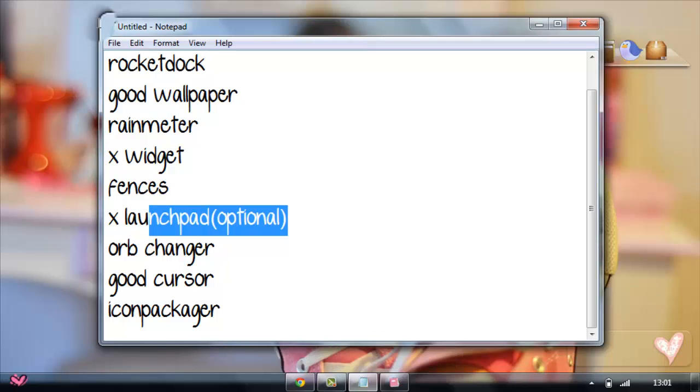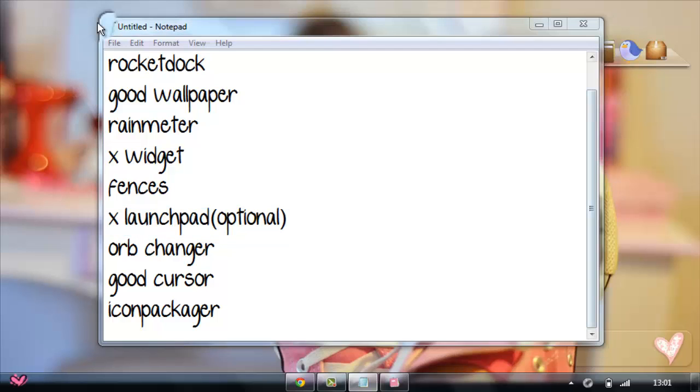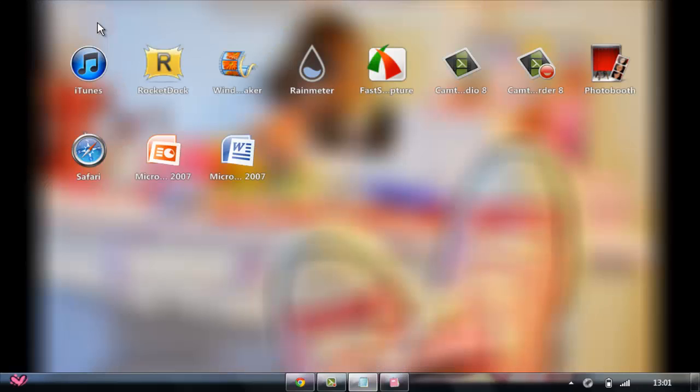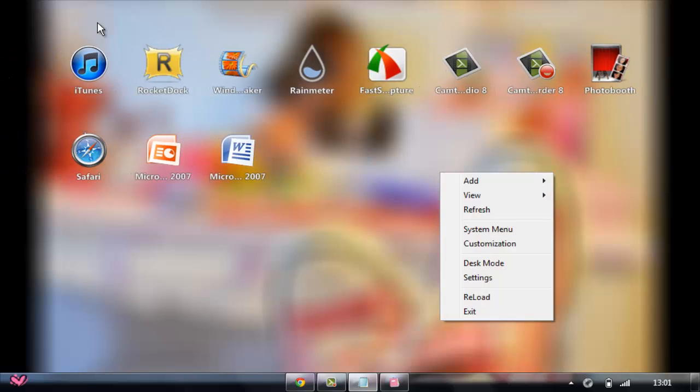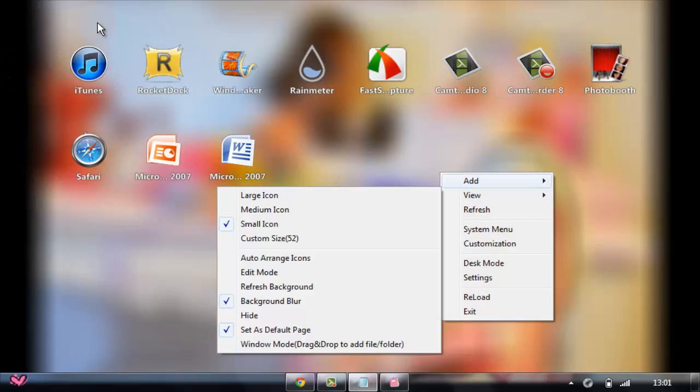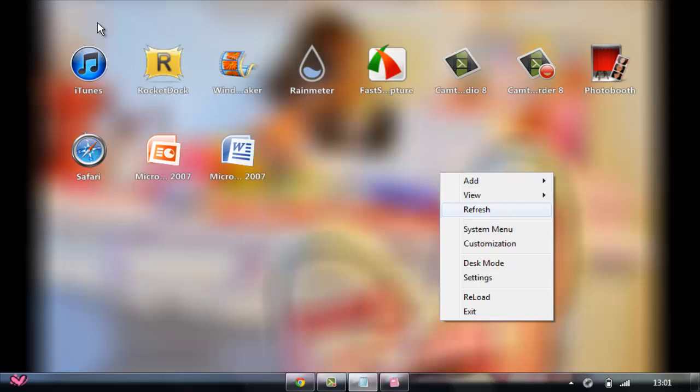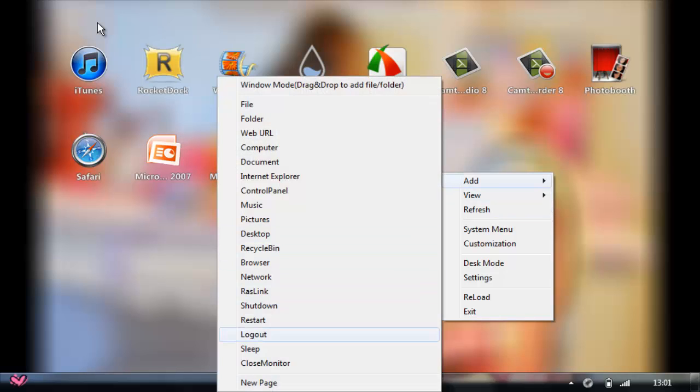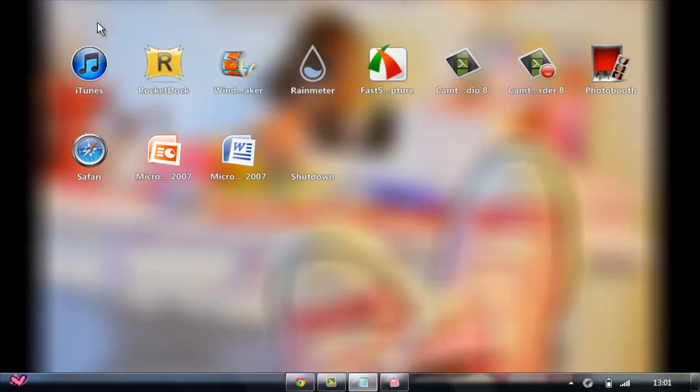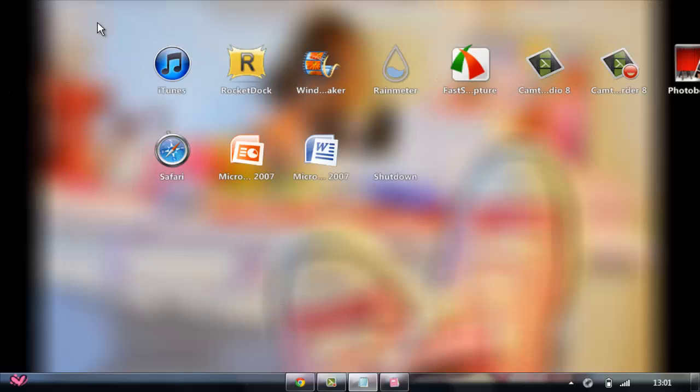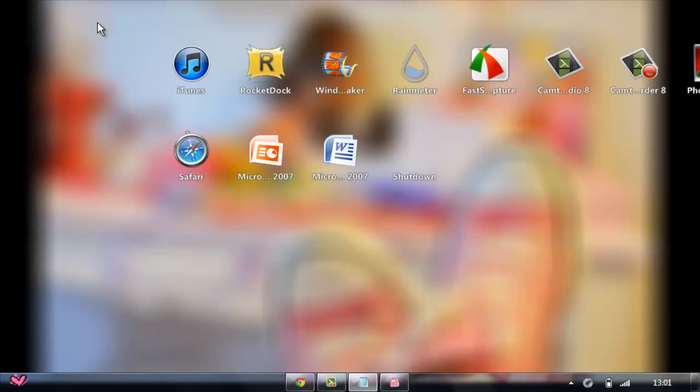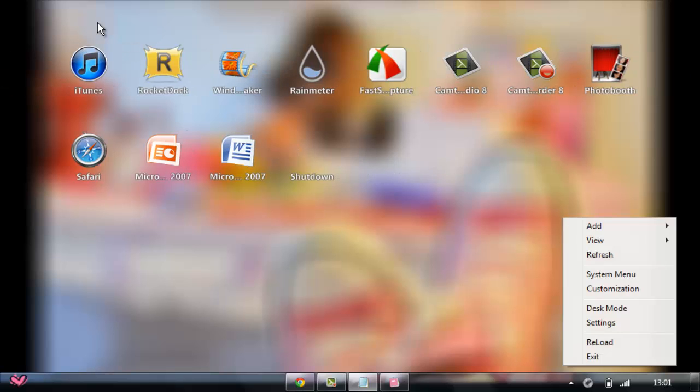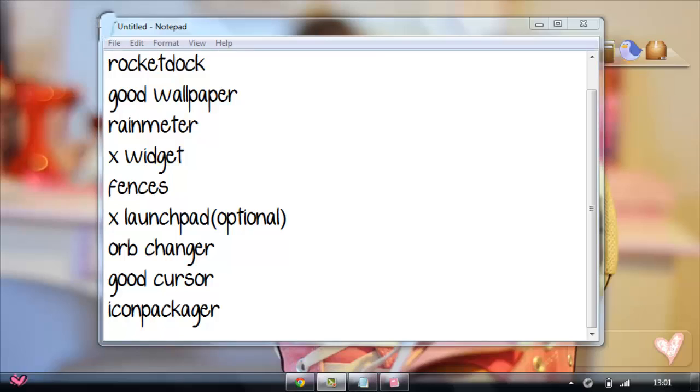Next is X Launchpad. It's optional, and I'm going to show you what it does. So it does like this. It's like Mac, because Mac has this option. It's really easy. You just can put any icons. Just press Add, and then pick it, like the Shutdown button, and then there it is. And then you can make a new slide. You can customize it.